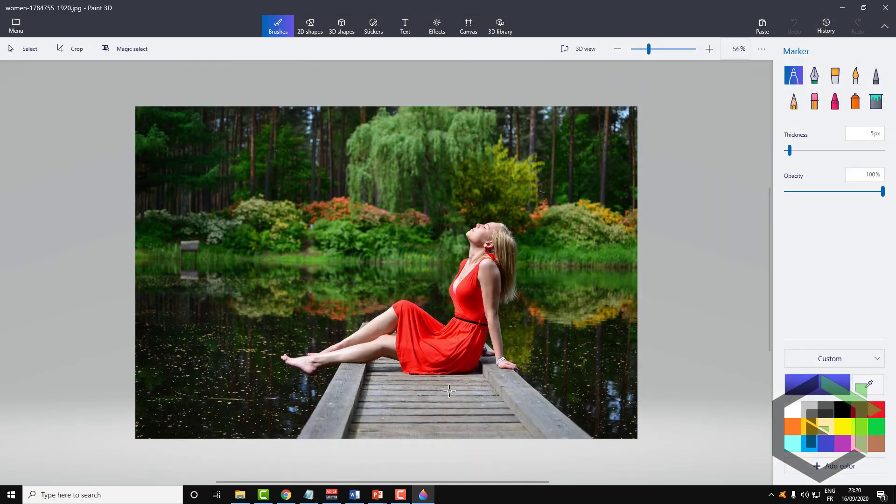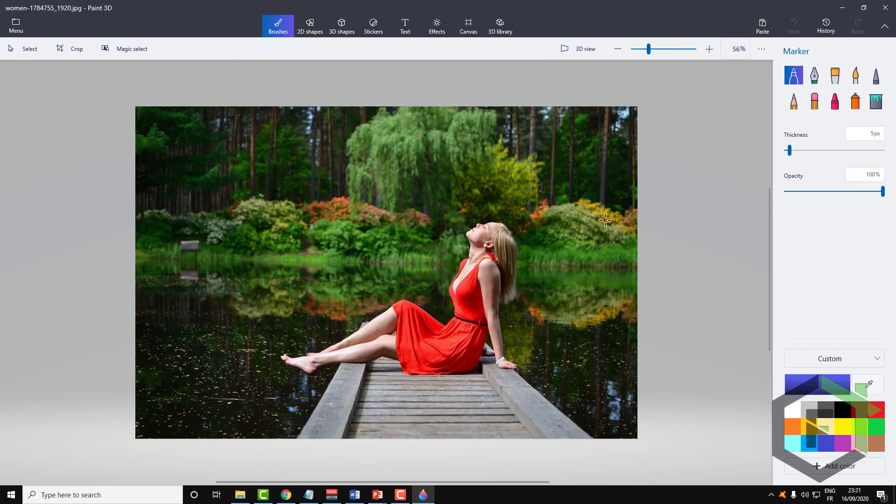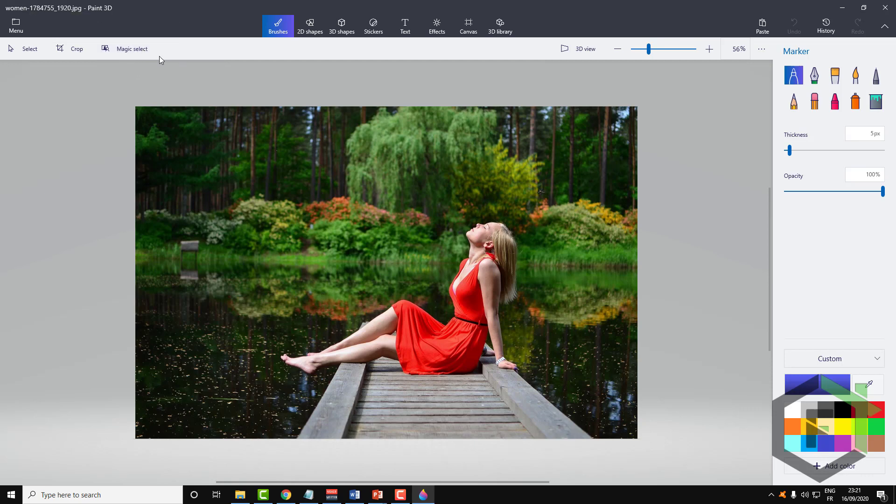So in this video tutorial we will try to remove this girl from this background. In Paint 3D there is this tool called Magic Select.